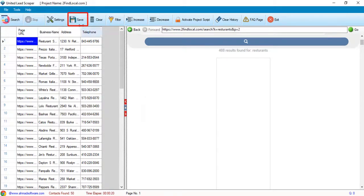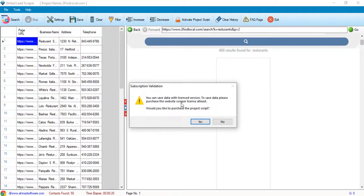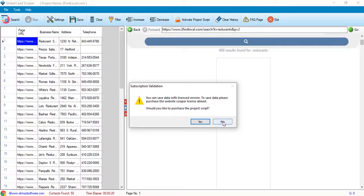To save the data, click on the save button. You can see the software is showing a prompt message. You should have to purchase the script license to save the data.